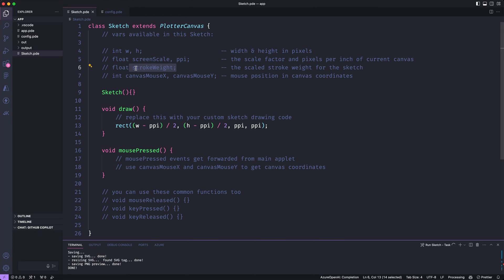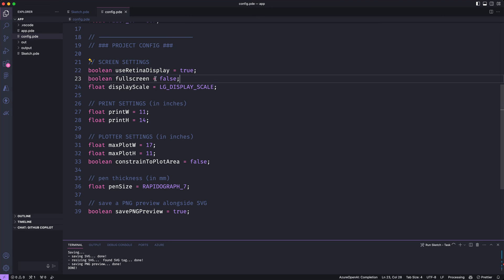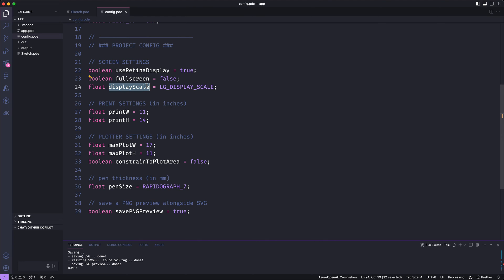If I want to set up what I want my canvas size and line weight to be I can do that in the config file. And here I have some settings for how I want my sketch to appear on screen. Whether I have a retina display or not and whether I want my sketch to run full screen. And then you can use this display scale to make things appear actual size on your screen. So my one inch by one inch square actually appears to be one inch by one inch on my specific display. You might or might not actually care about that.